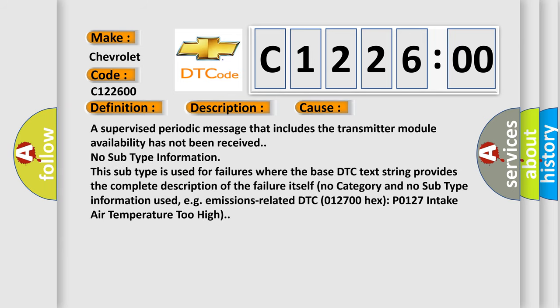This diagnostic error occurs most often in these cases: A supervised periodic message that includes the transmitter module availability has not been received. No subtype information. This subtype is used for failures where the base DTC text string provides the complete description of the failure itself, no category and no subtype information used, e.g., emissions-related DTC 012700 hex P0127 intake air temperature too high.